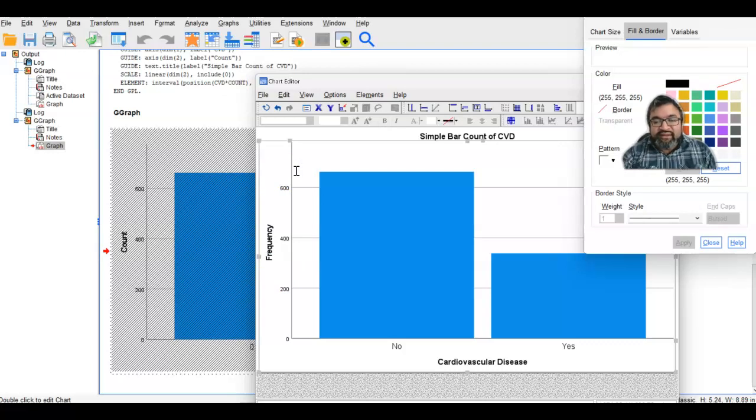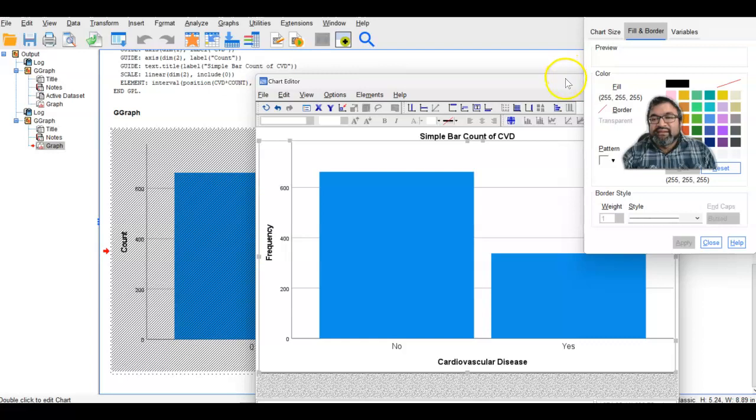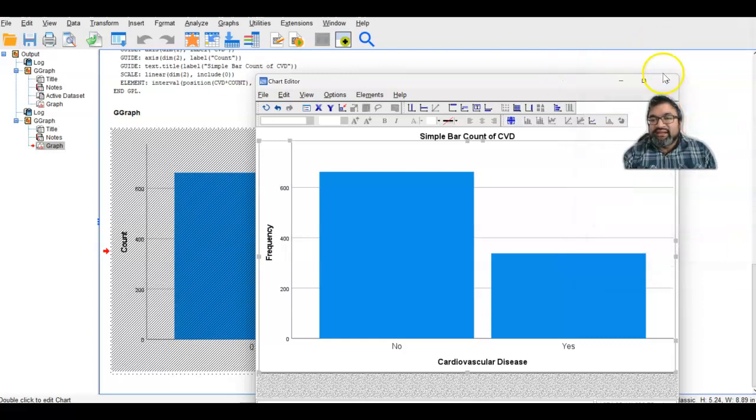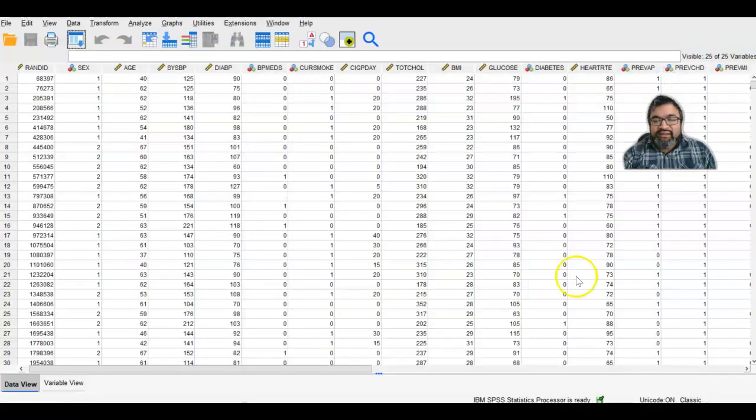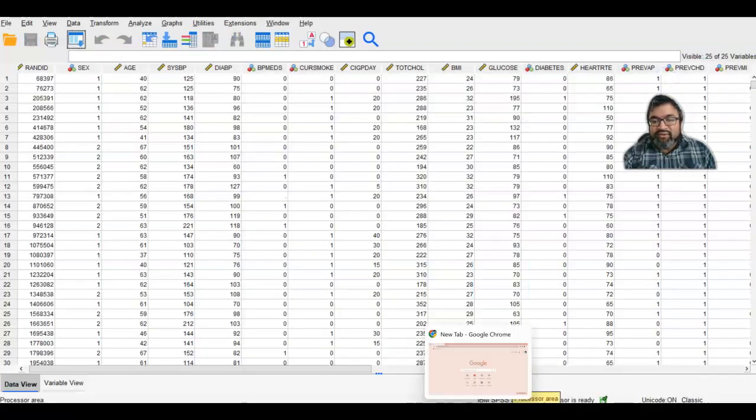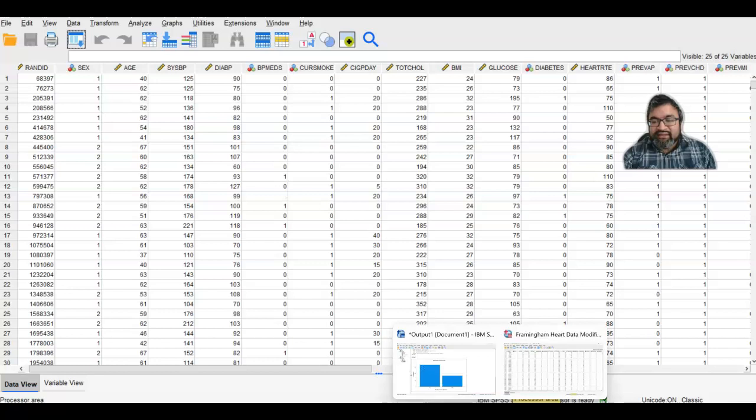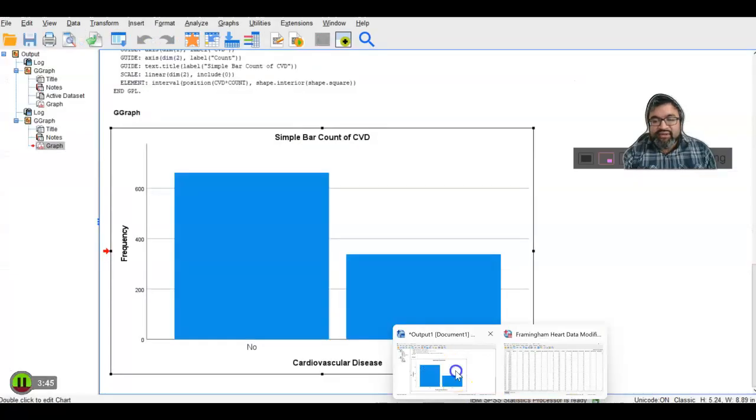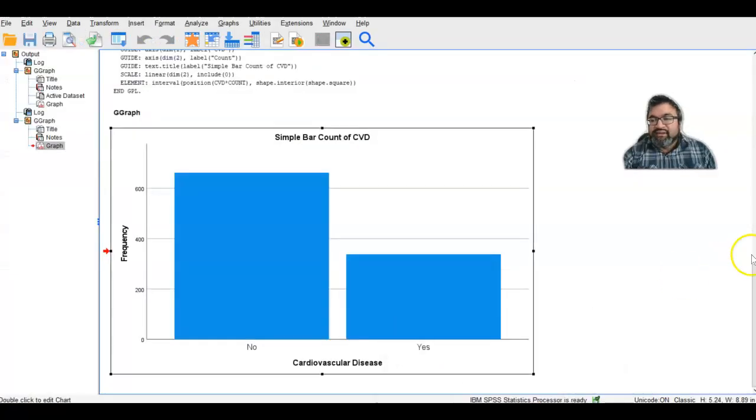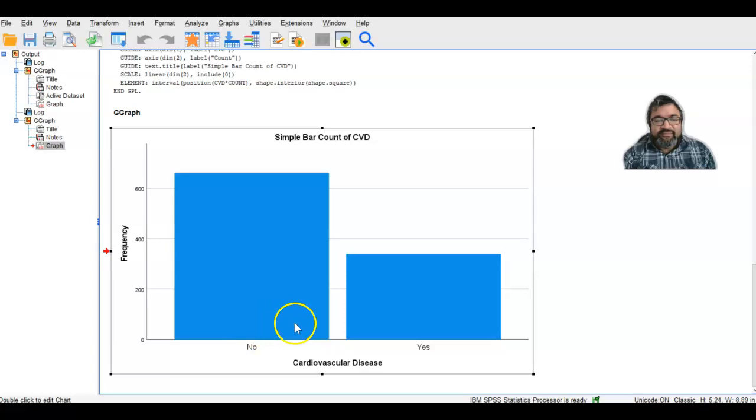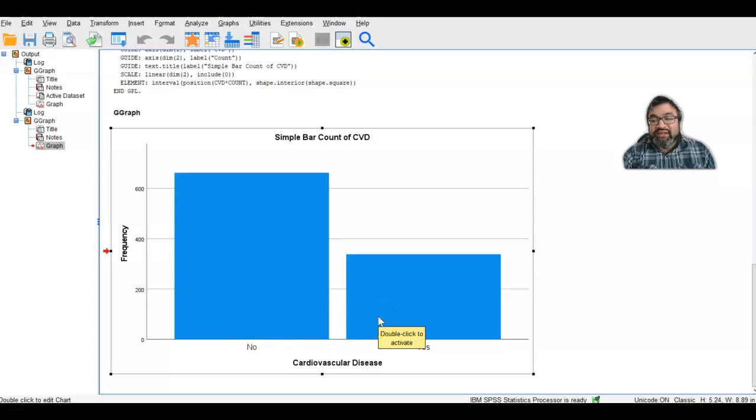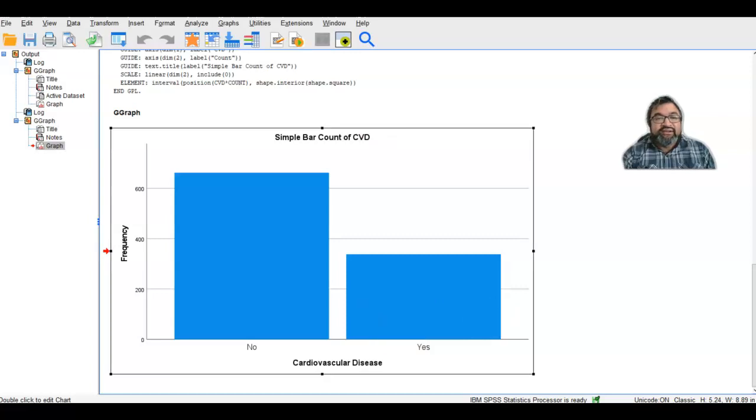And there you have it. You can now select close and then close the editing mode. When you look again on your figure, you'll find that you have created this for cardiovascular disease. So this is univariate, this is only cardiovascular disease.